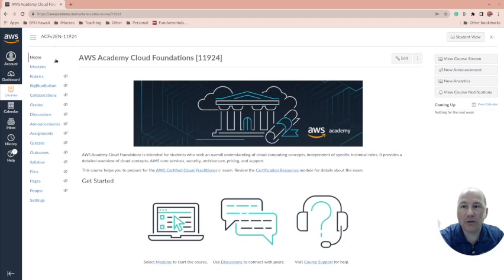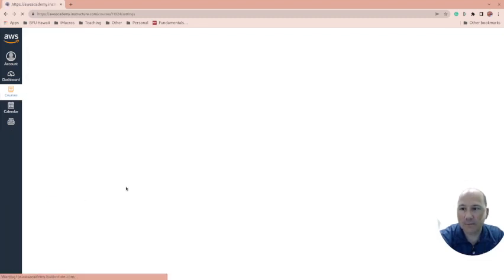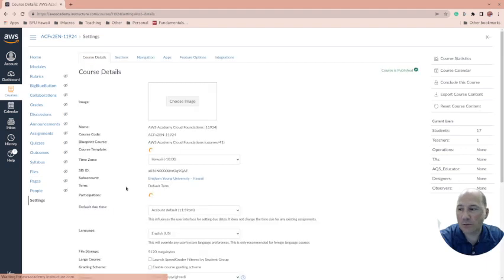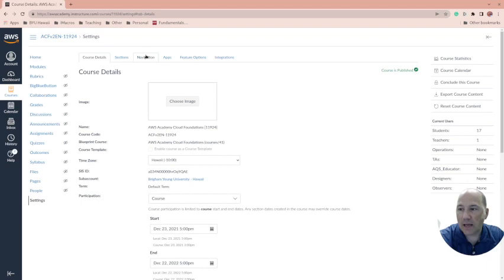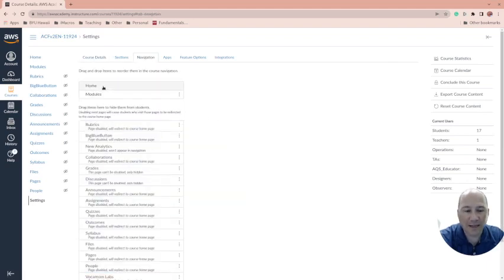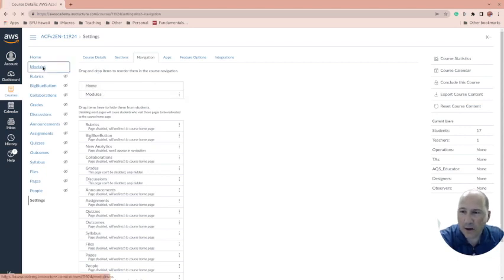I usually adjust the menu in settings. This is Canvas, so if you're familiar with Canvas, it comes over. I adjust the settings and go to navigation. I get rid of everything and make it as simple as possible for the students so that they only see what they need to see.